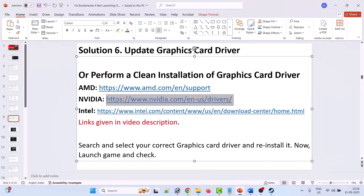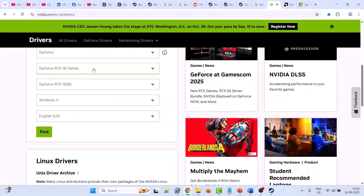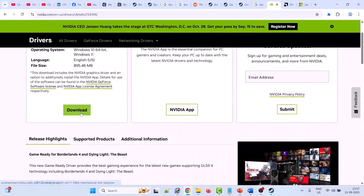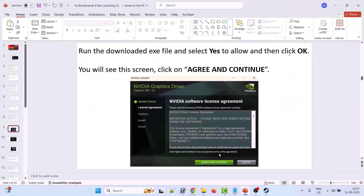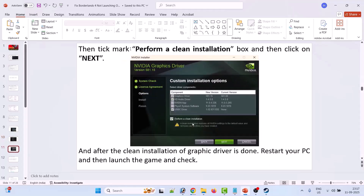I am showing the example of Nvidia graphic card driver. Go to the Nvidia website, select your version of graphic card driver, select your operating system, and click on Find. The latest version will be on top — download the GeForce Game Ready Driver. Click on View, then click on Download. Once the exe file is downloaded, run it, select Yes, click OK. Click Agree and Continue, then select Custom Advanced option, click Next, tick mark Perform a Clean Installation, and click Next. After the clean installation is done, restart your PC and then launch the game and check.